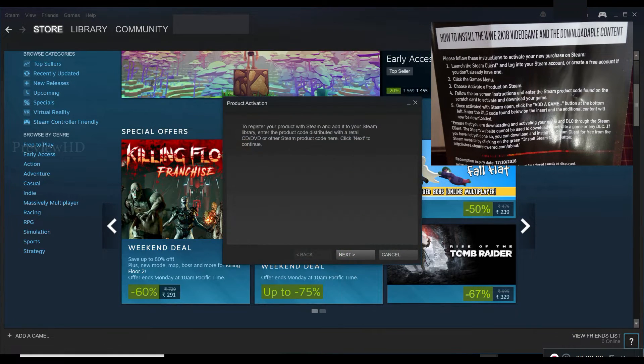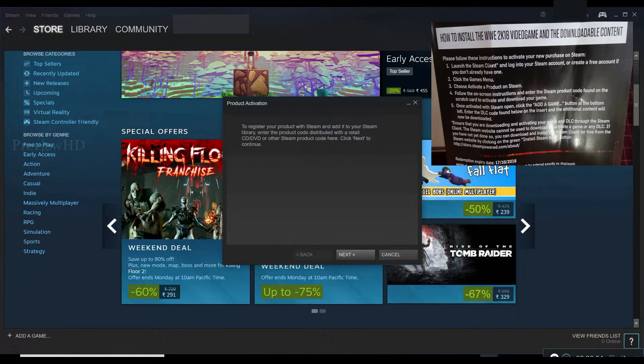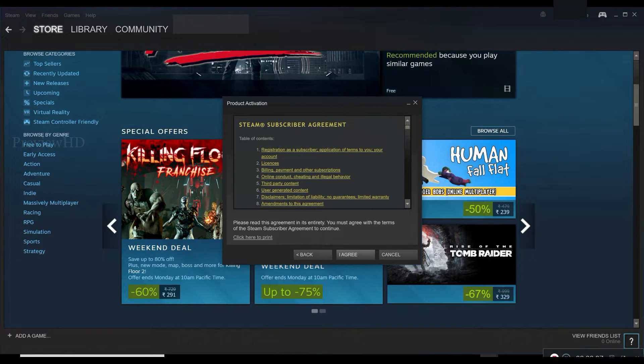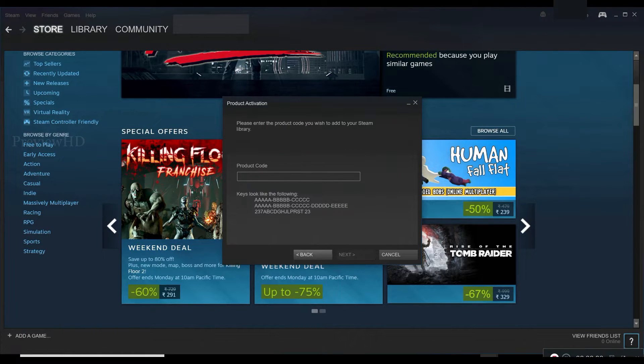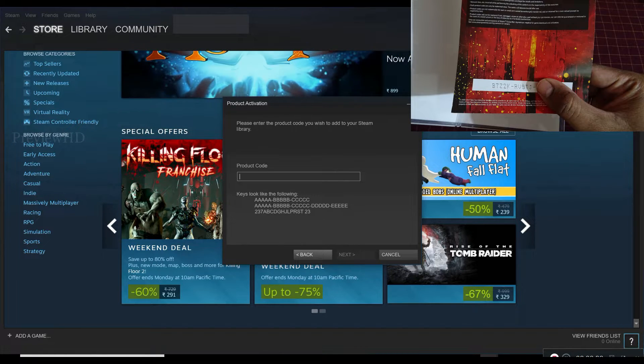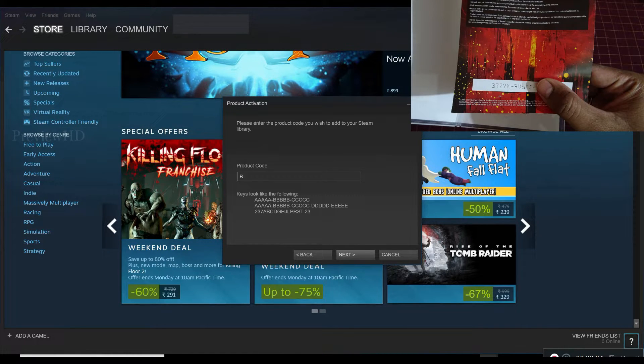Then activate the product, then click next, then click I agree. Then enter the code for DLC.